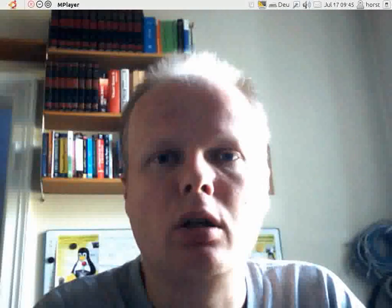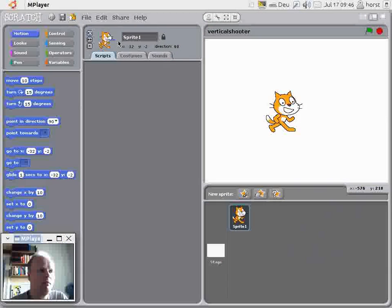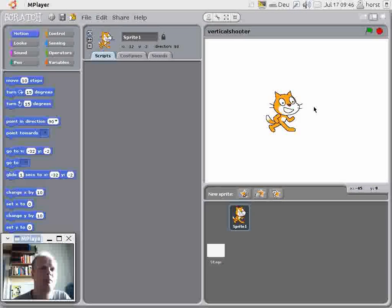Hello, my name is Horst Jens. I'm boss of Spielen Programmieren. I teach children how to program open source games.